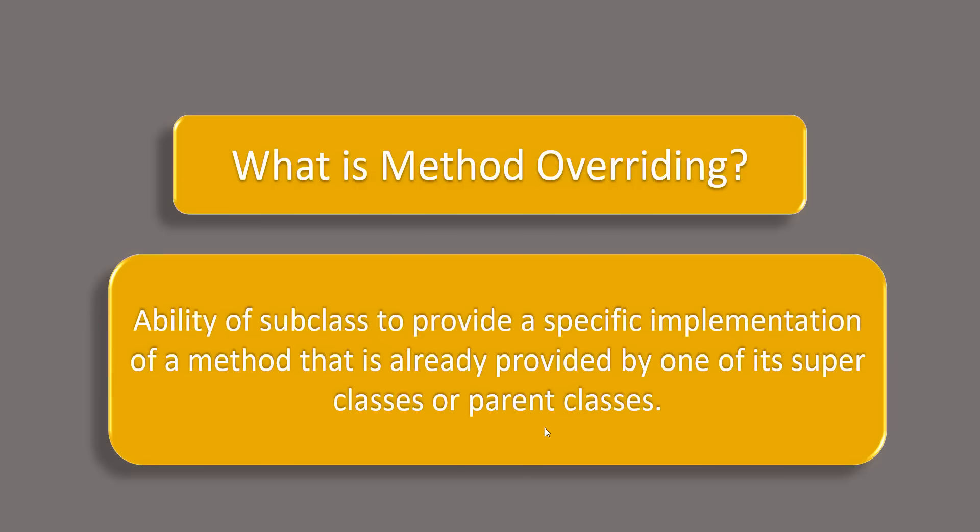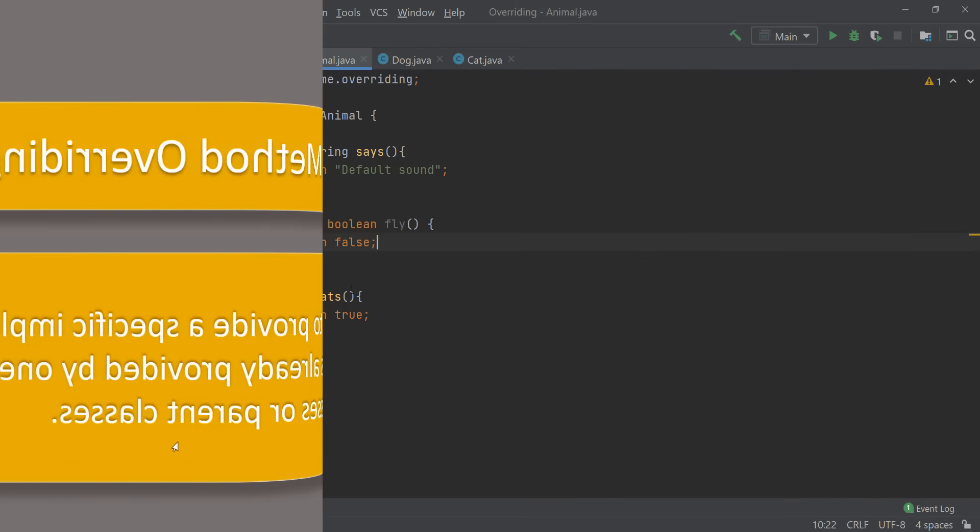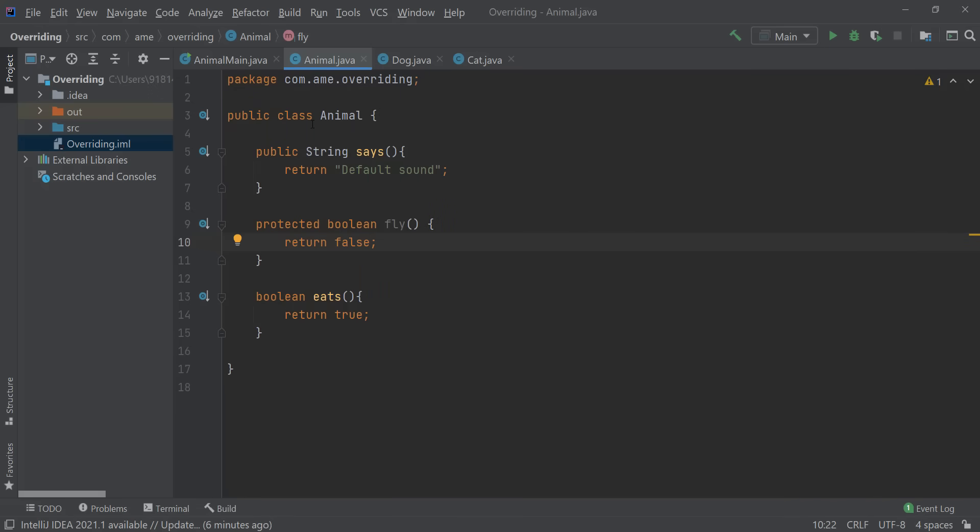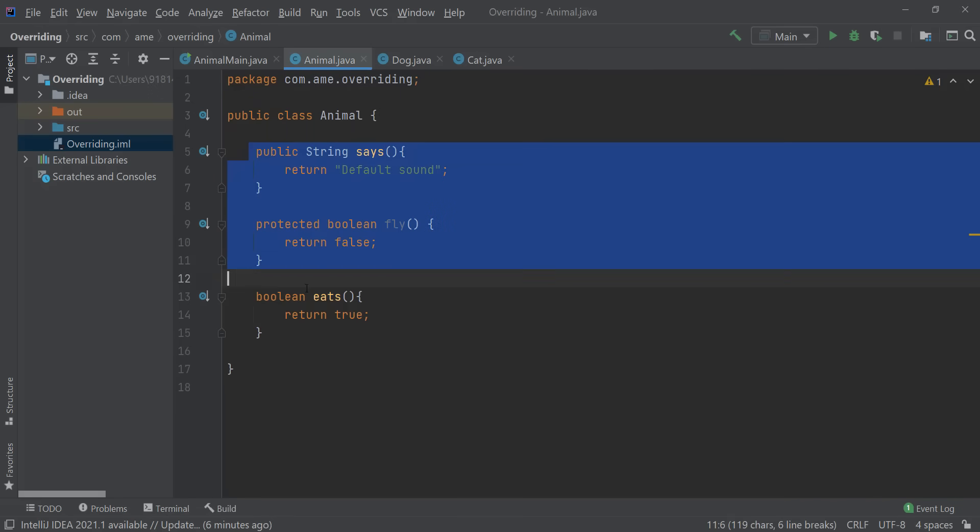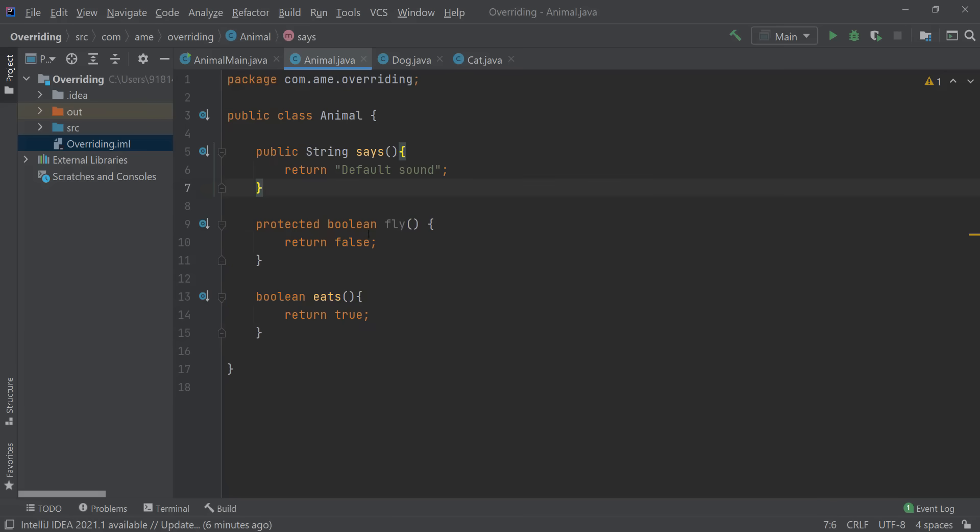So let's see that with an example. Over here I have an animal class that has three methods: says, fly, and eats.